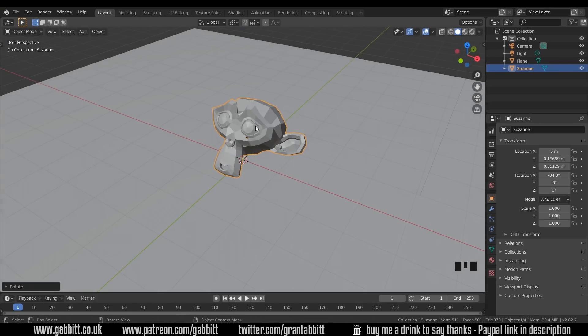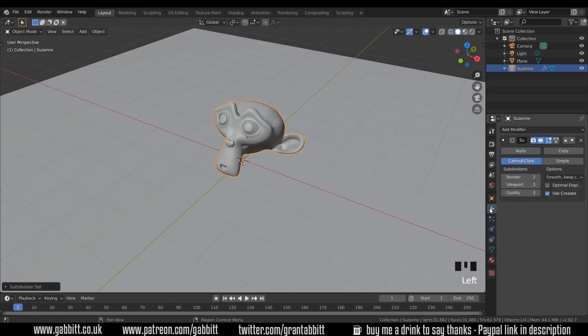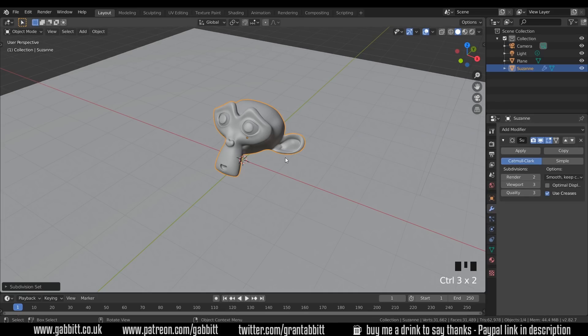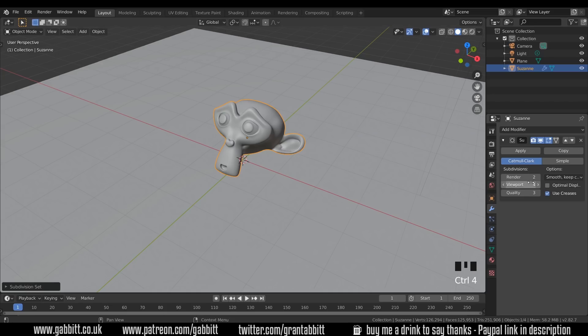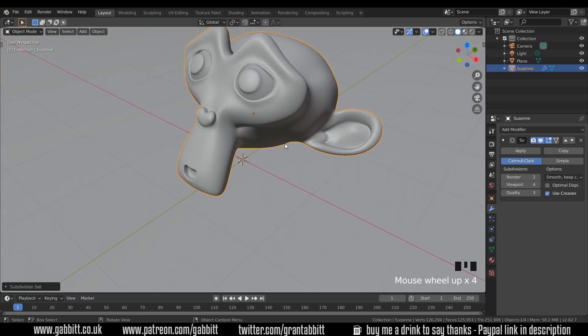Lastly I'm going to add a subdivision surface modifier to my monkey. The shortcut for that is CTRL 3 and you can see over here in my modifiers that I've added a subdivision surface modifier with three levels. If I press CTRL 4 then it will add four levels and so on. I think three is enough for this and it's worth saying you must be in the viewport to press CTRL 3, 4 or whatever to change it over here.